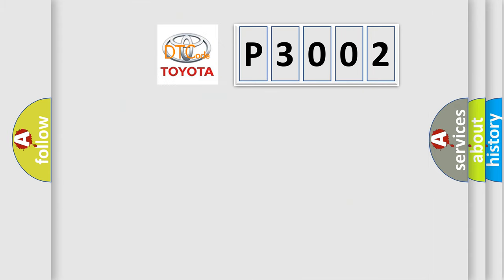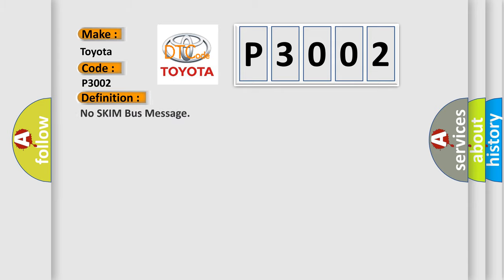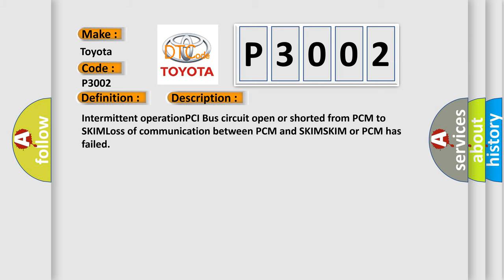So, what does the Diagnostic Trouble Code P3002 interpret specifically for Toyota car manufacturers? The basic definition is: No skim bus message. And now this is a short description of this DTC code: Intermittent operation PCI bus circuit open or shorted from PCM to skim, loss of communication between PCM and SKIM, SKIM or PCM has failed.